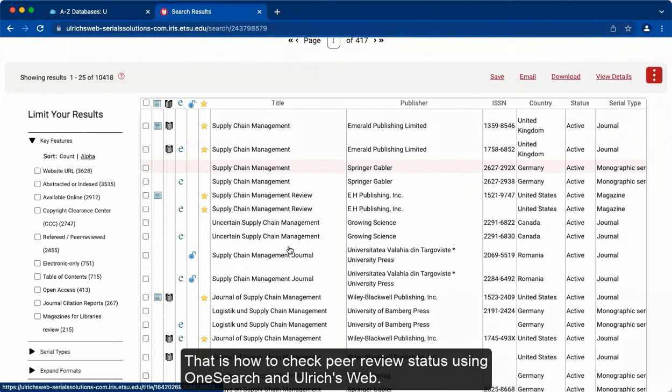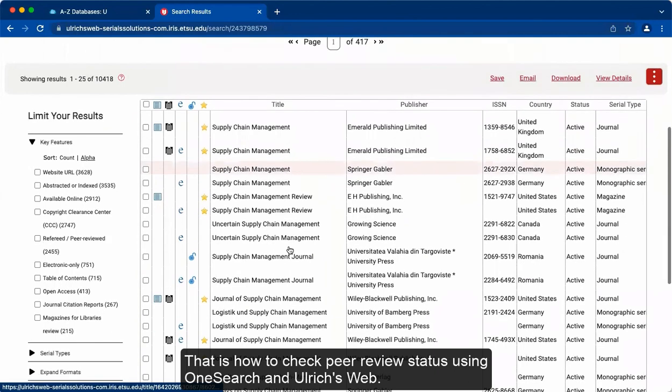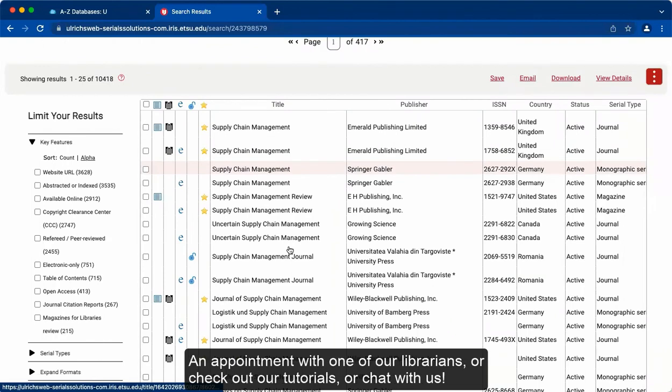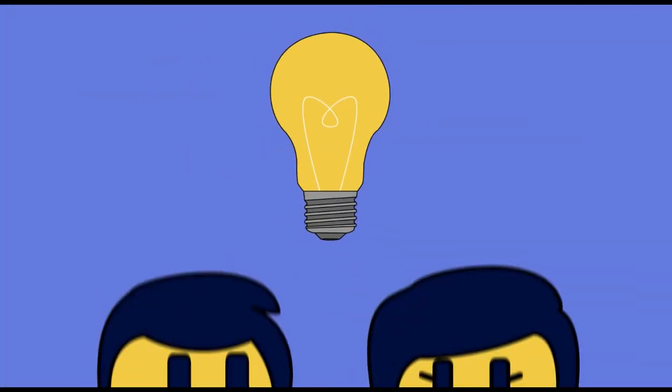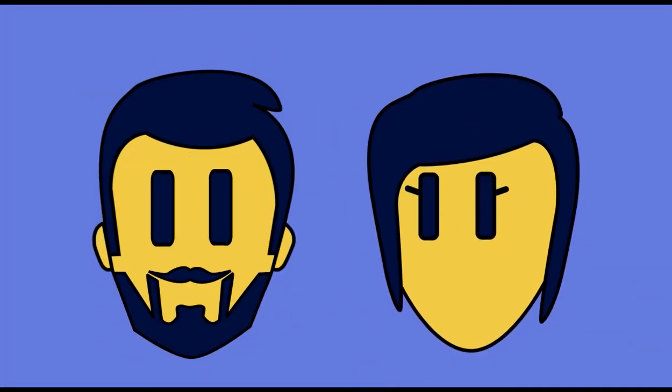That is how to check your peer-reviewed status using OneSearch and Ulrich's Web. I hope this was helpful. If you need any other help with research, feel free to make an appointment with one of our librarians, or check out our tutorials or chat with us. We'll see you next time.